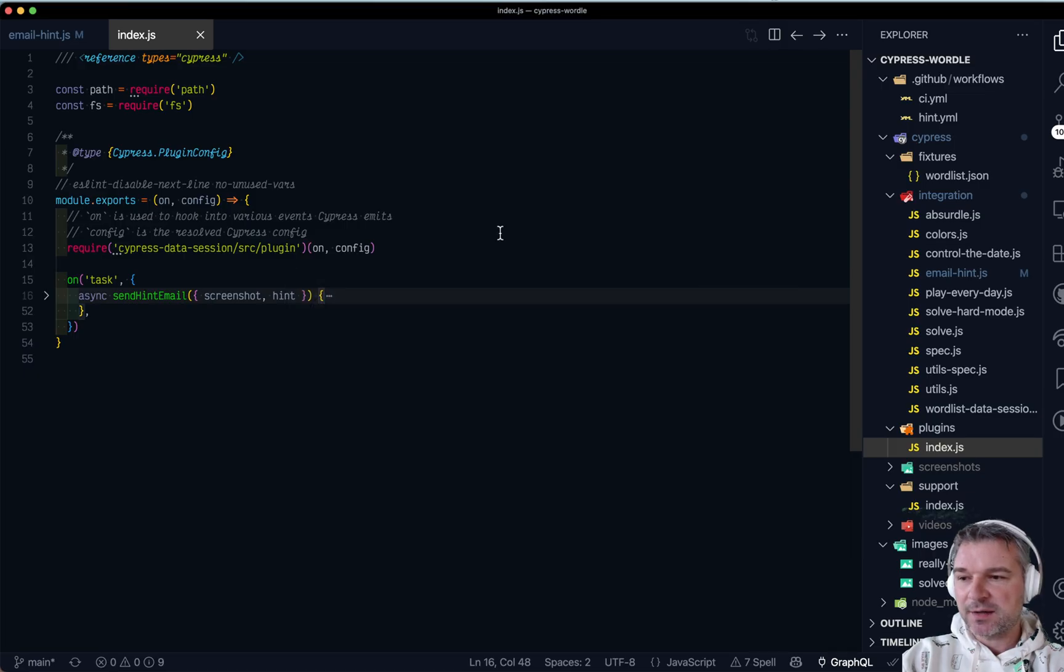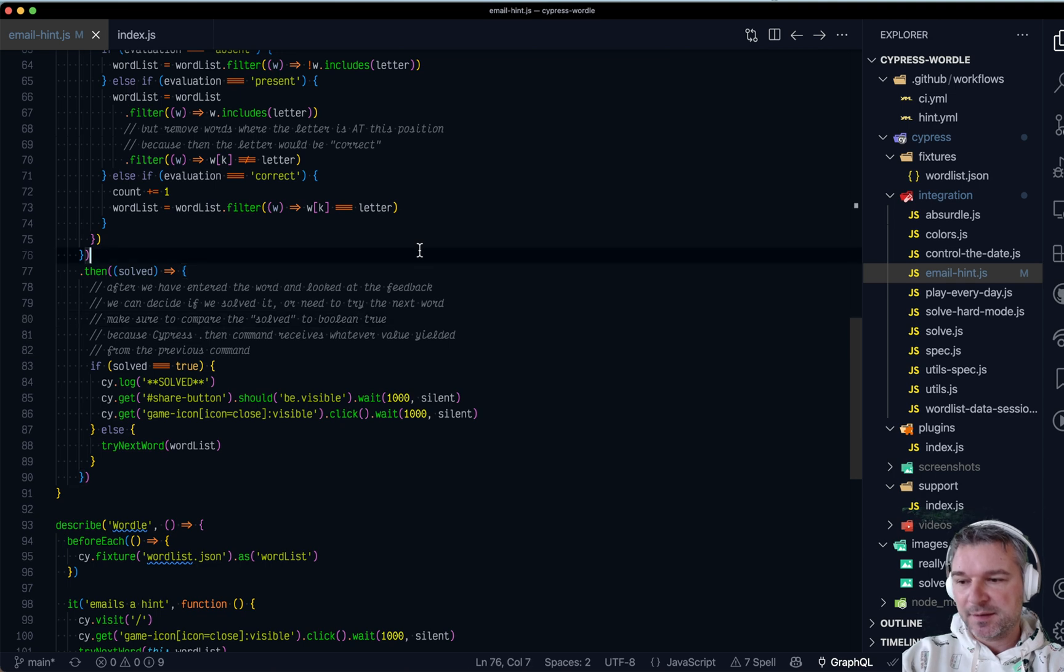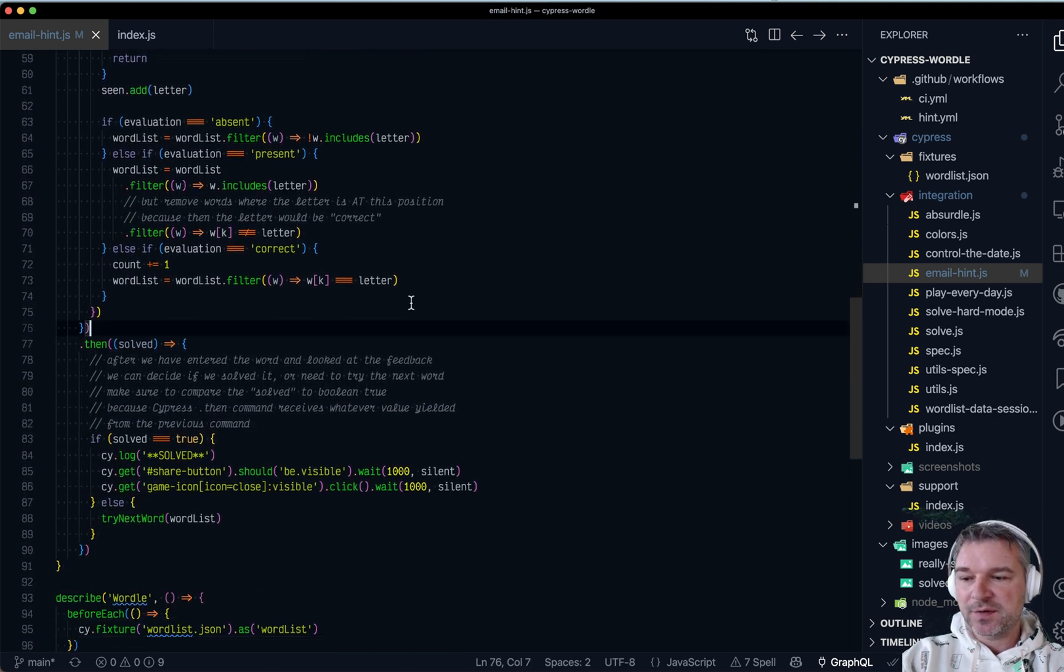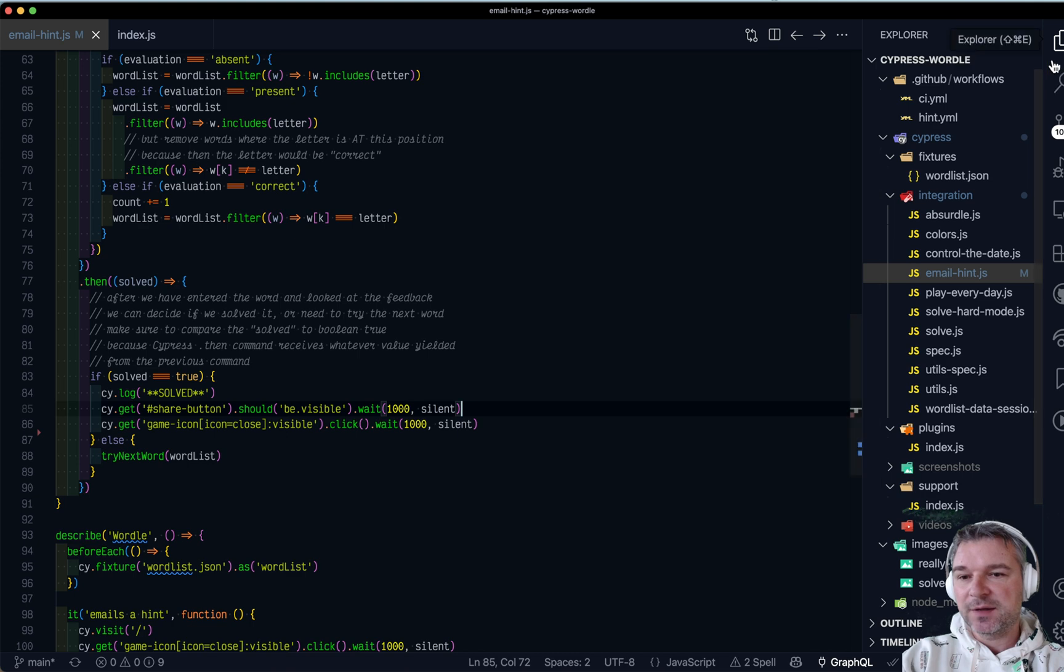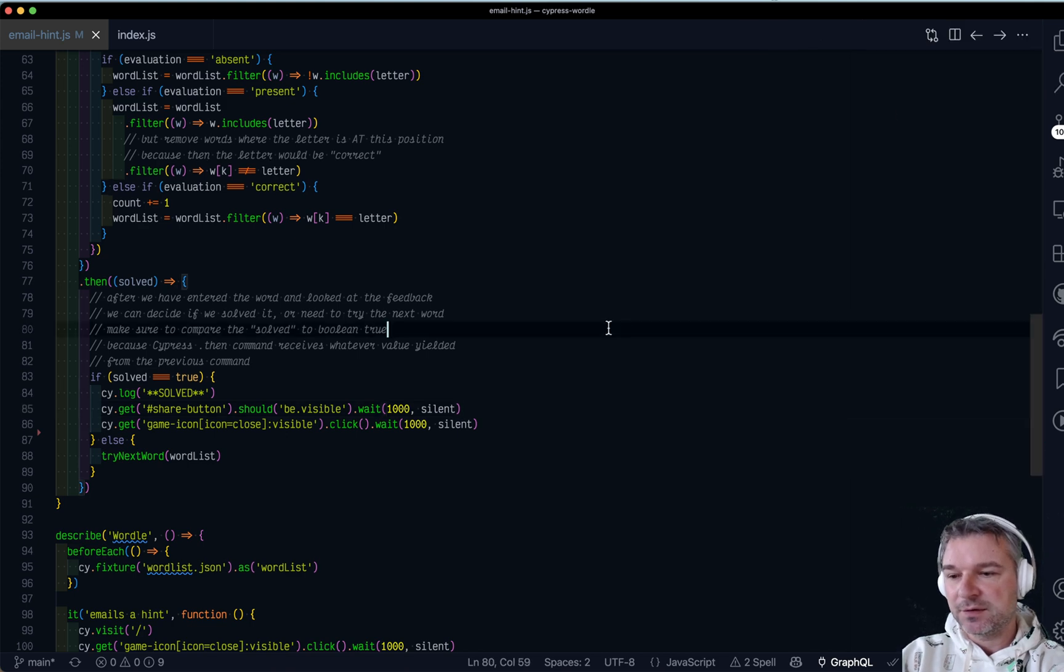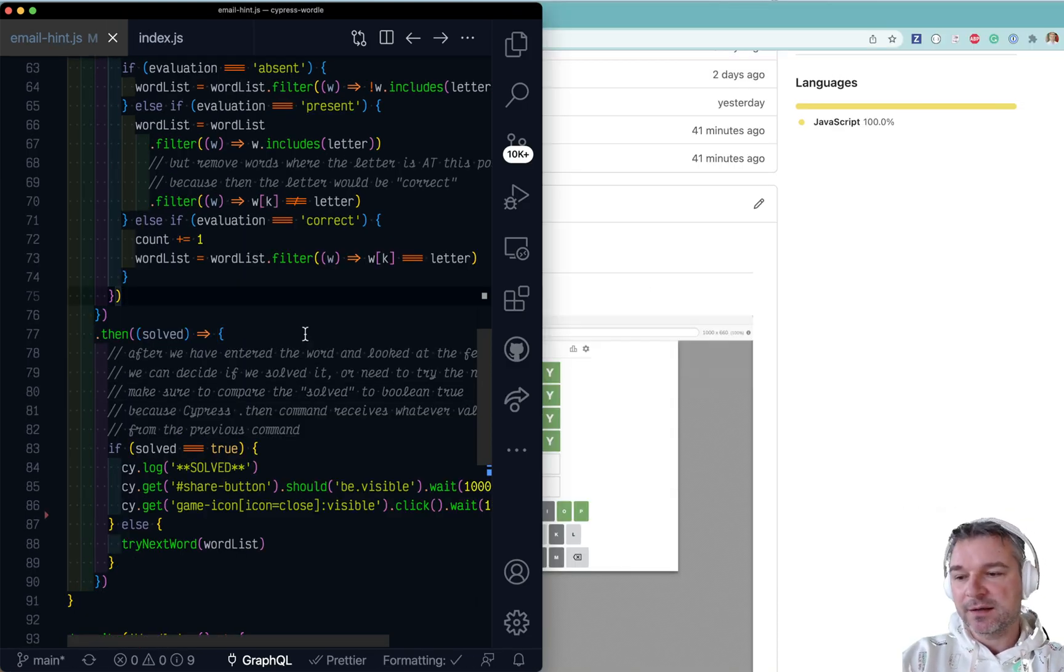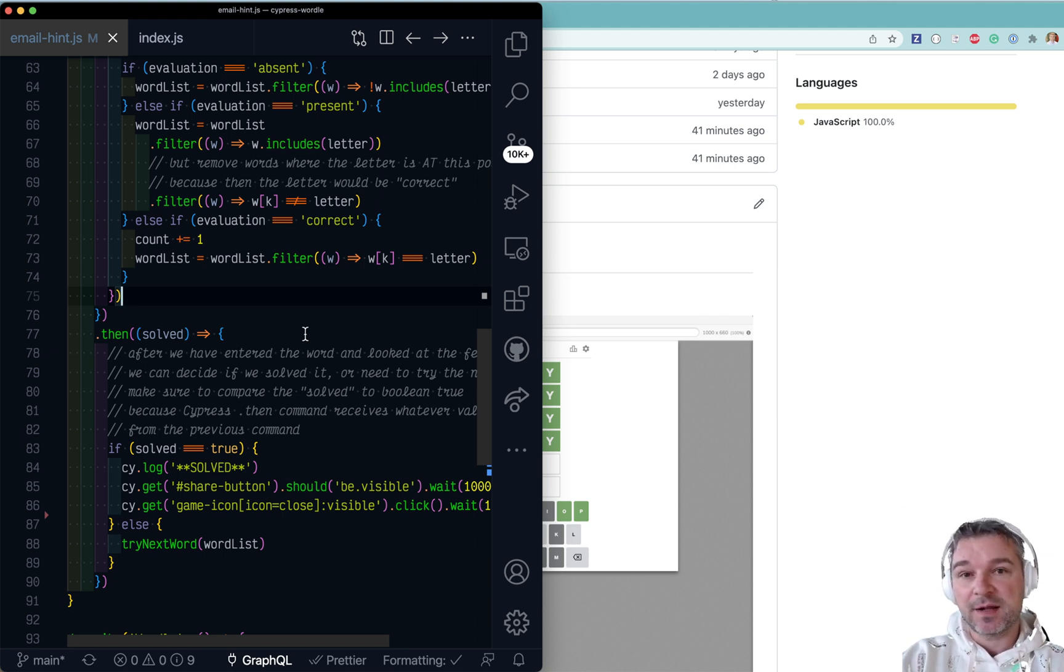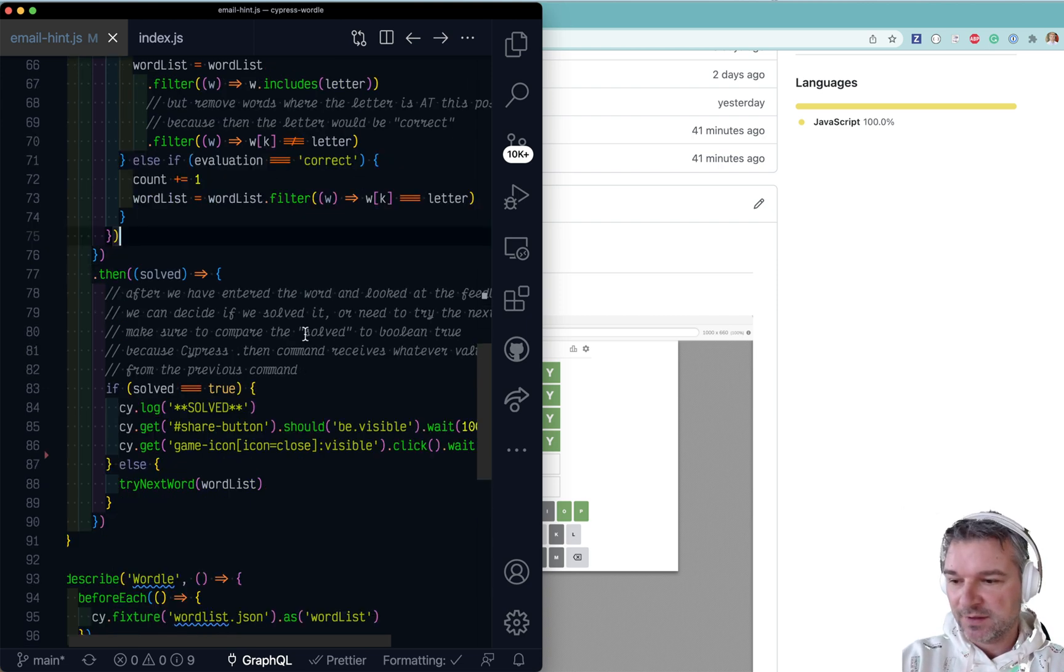So I started writing email hint spec. So right now I got all the way to the solution and this is where we can continue and figure out how we can, first of all, hide the letters, then create a screenshot and then email the screenshot to myself so that every morning I get a screenshot with a hint.